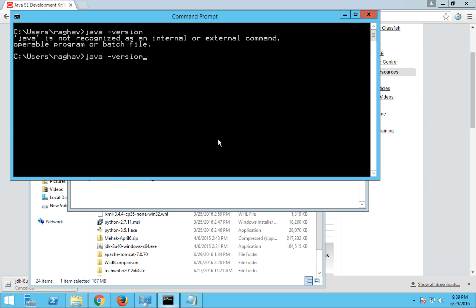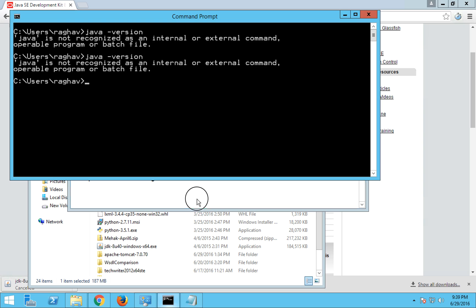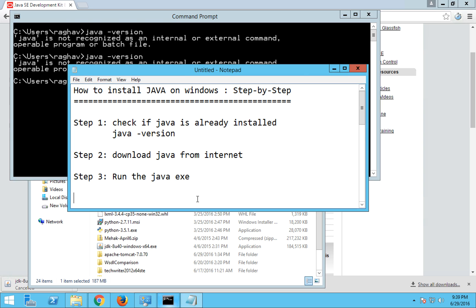Again I say java space hyphen version and enter, but still it is saying Java is not recognized as an internal or external command. So what is missing is I have to set the environment variables as well. So step number four is setting environment variables.